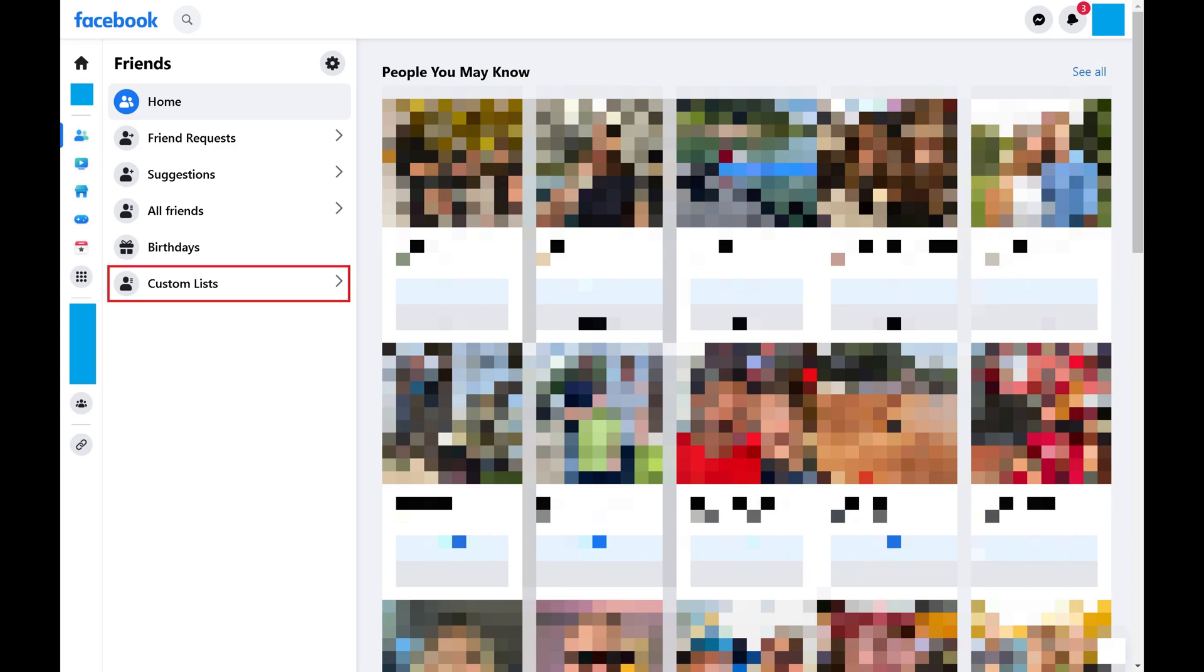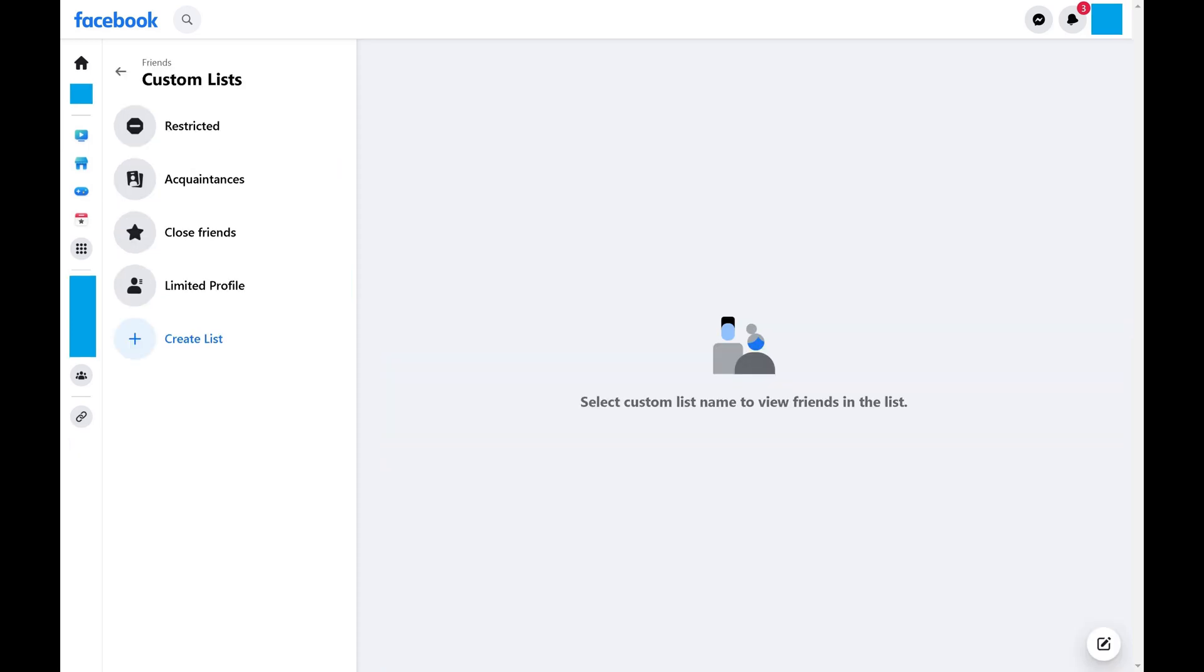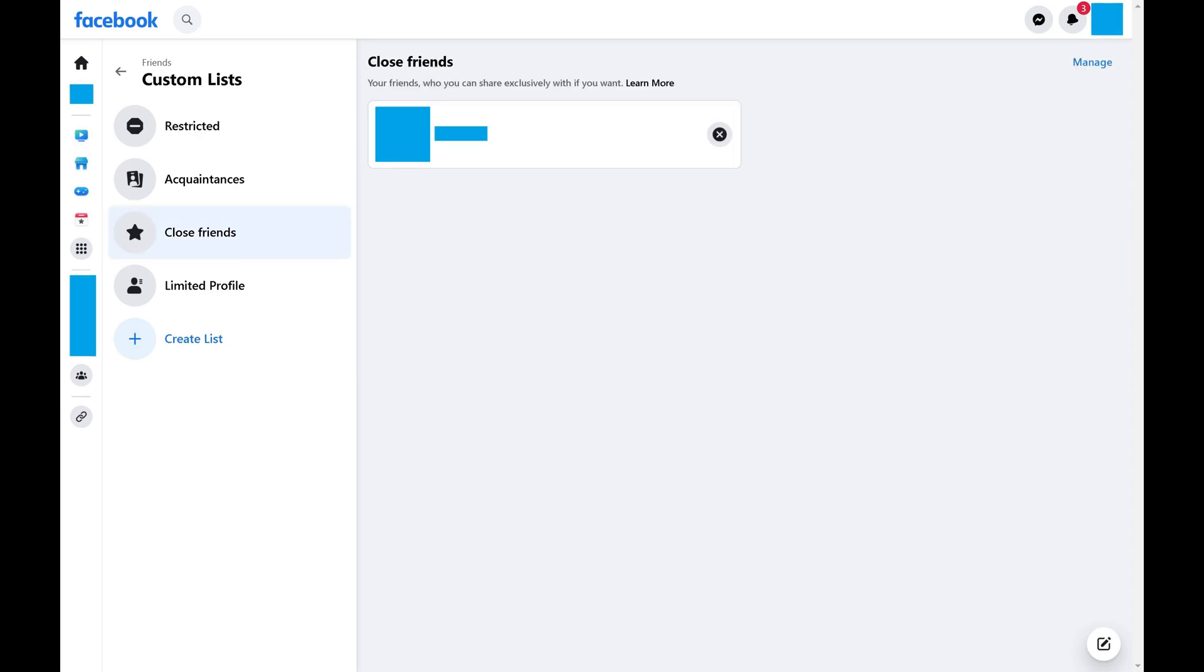Step 4: Click Custom Lists. The Custom List menu is displayed. Step 5: Click Close Friends. Your Facebook Close Friends list is shown.